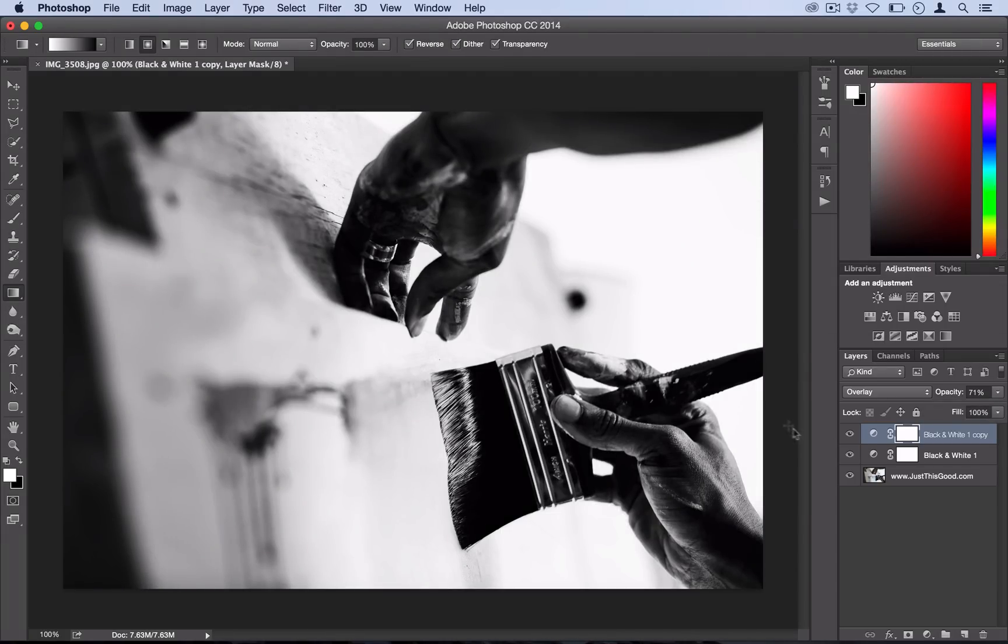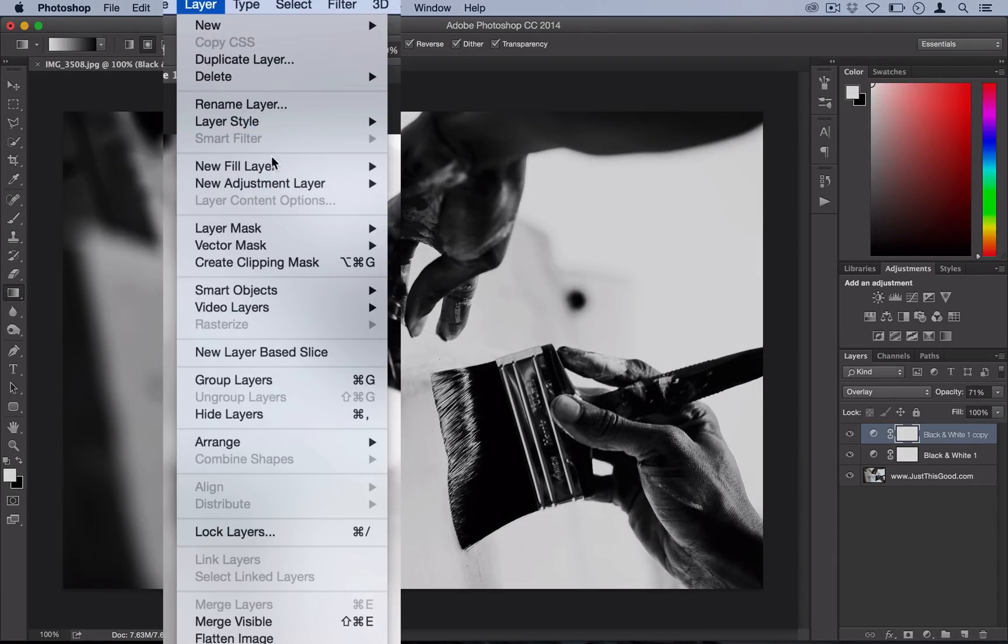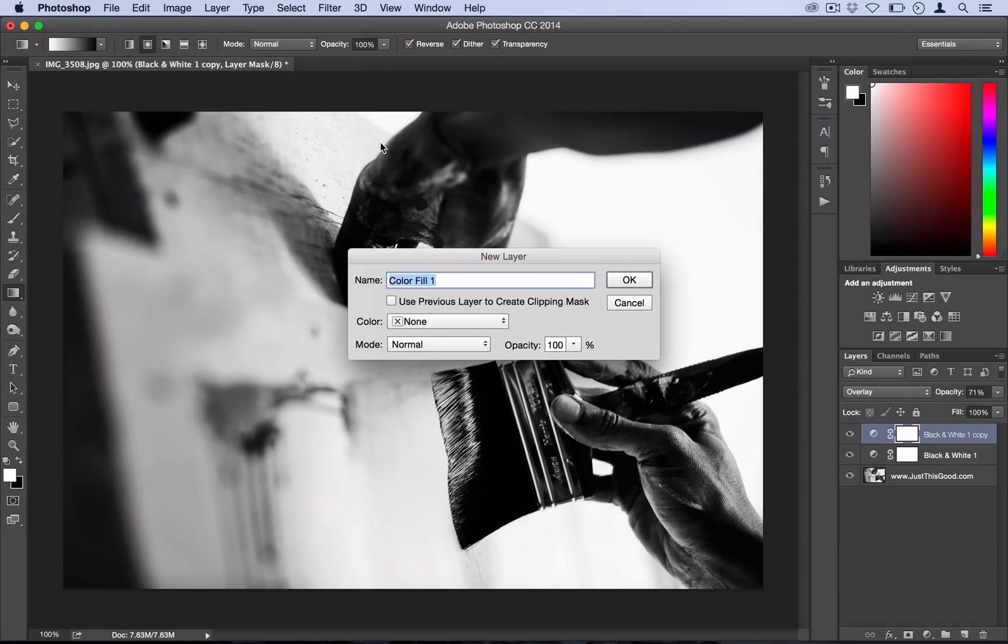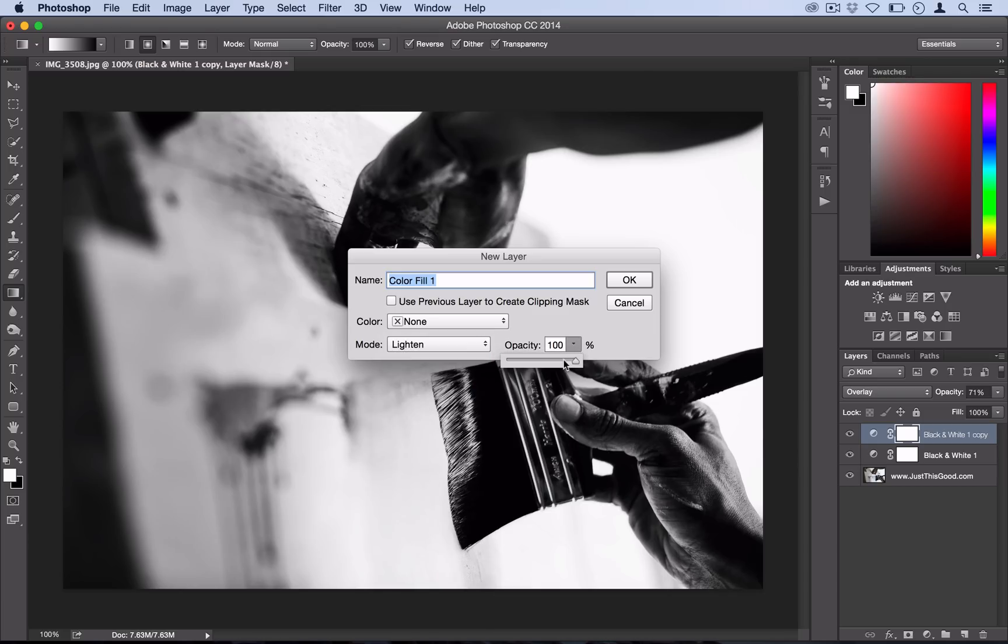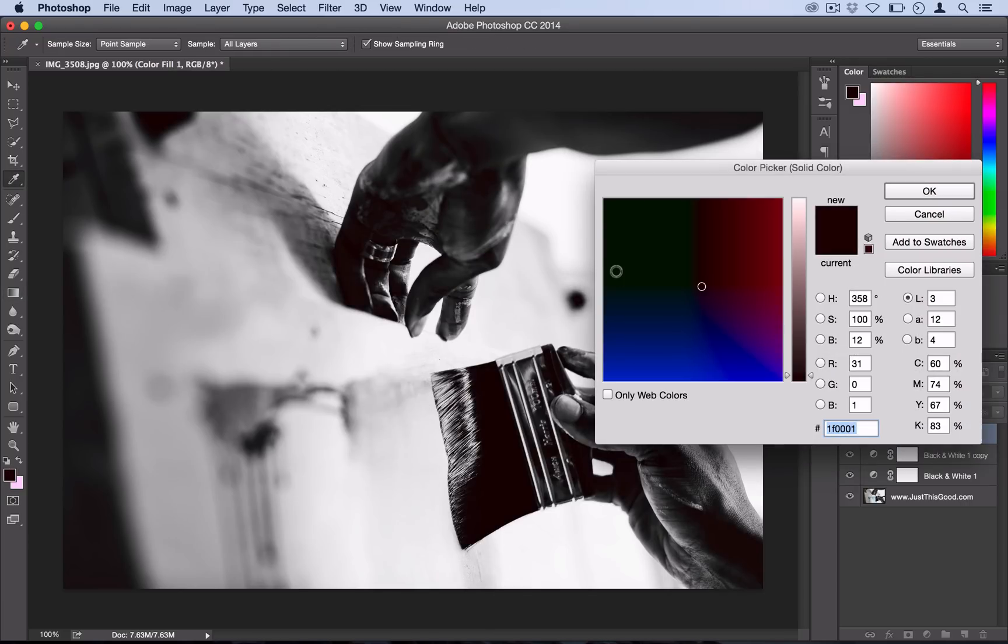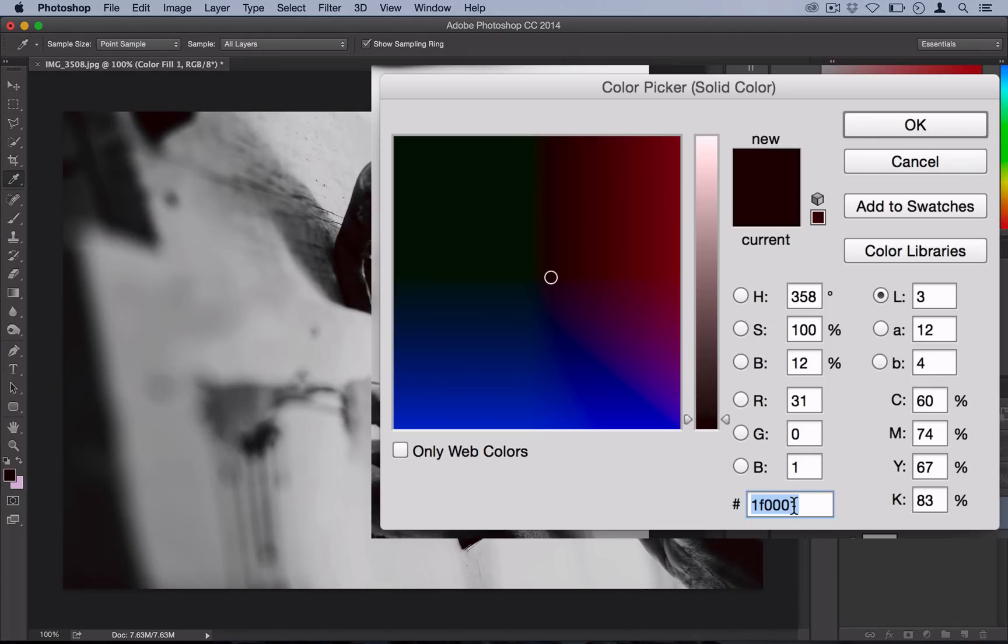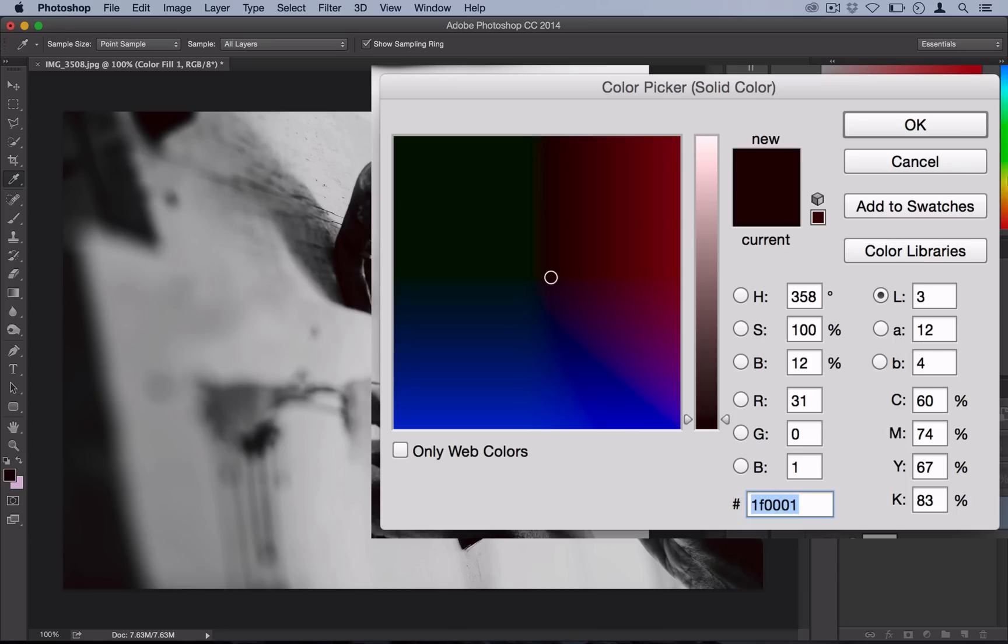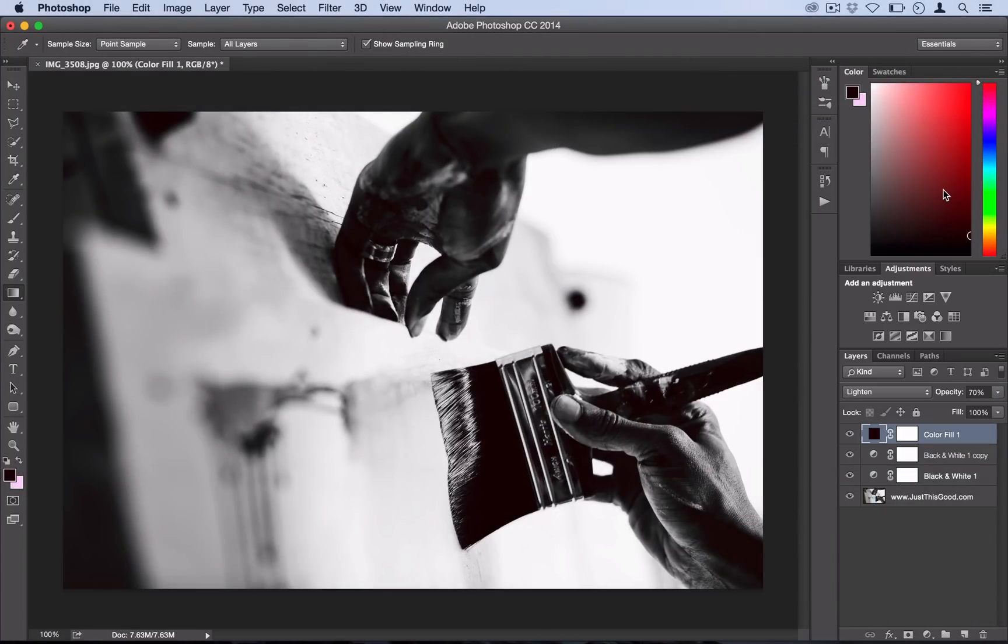Once we're there, the next thing we want to do is go to Layer, New Fill Layer, Solid Color, and select for the blending mode Lighten and also set the opacity to about 70%. The color we want to use is a really dark burgundy or dark pink, and the color code that I like is 1F0001. It's hard to tell, but what we actually just did was take the solid blacks and make them more of a really dark pink.